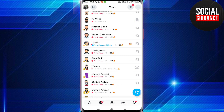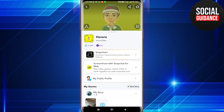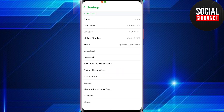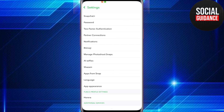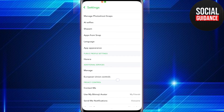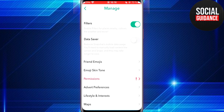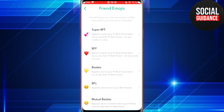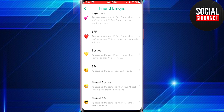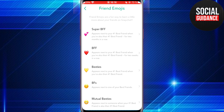Go to your Snapchat profile and click on the settings icon in the top right corner of your screen. Scroll down until you see the Manage section. Tap on Manage, then tap on the Friend Emojis option.